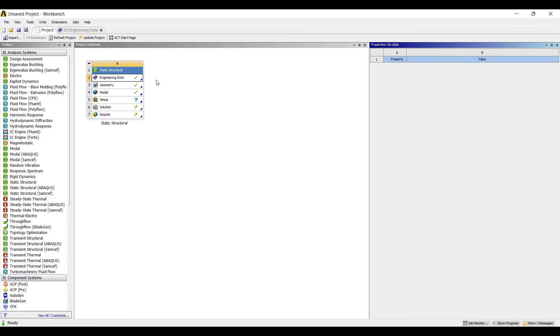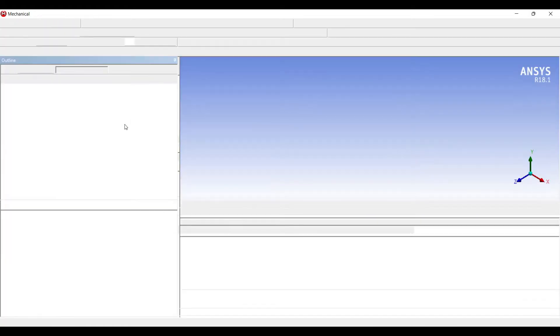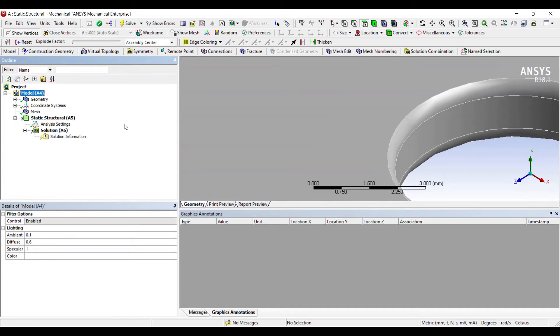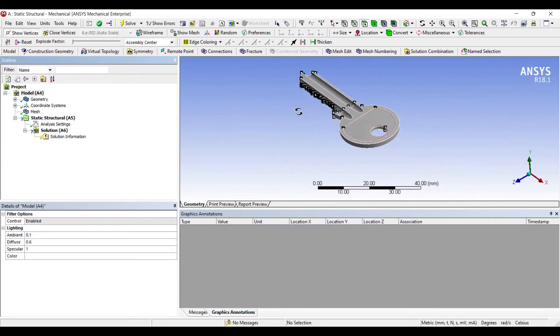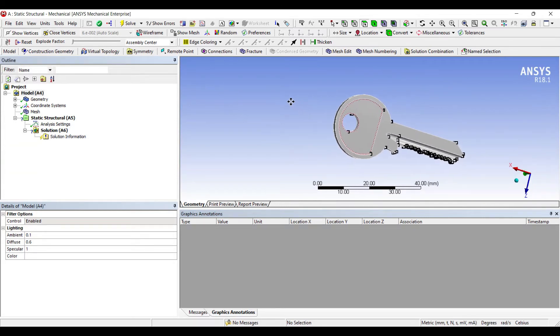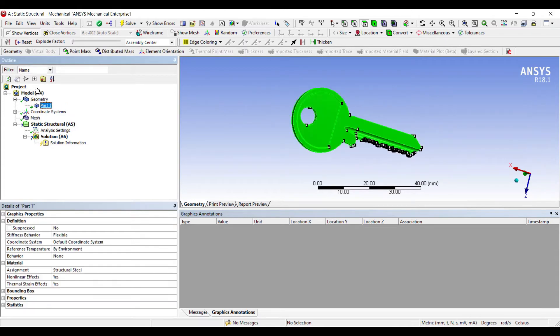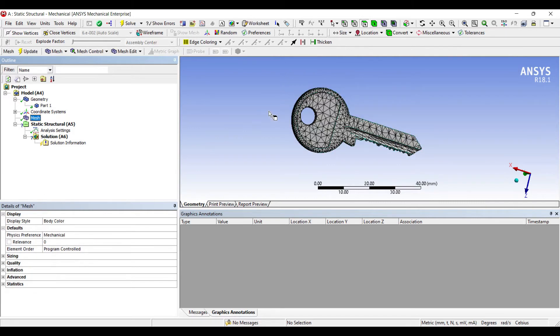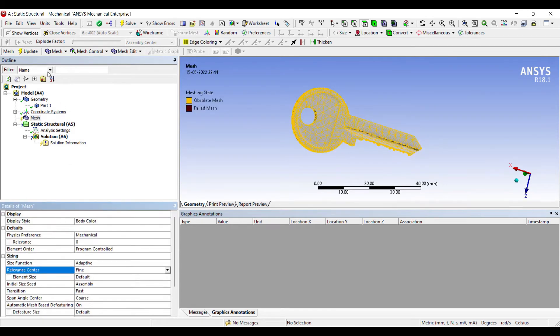We'll go to model and double click. Go to geometry, part one. You can see structural steel is the default material. I'll go to mesh, this is a coarse meshing. I will change it to fine and update. So the meshing is done now.